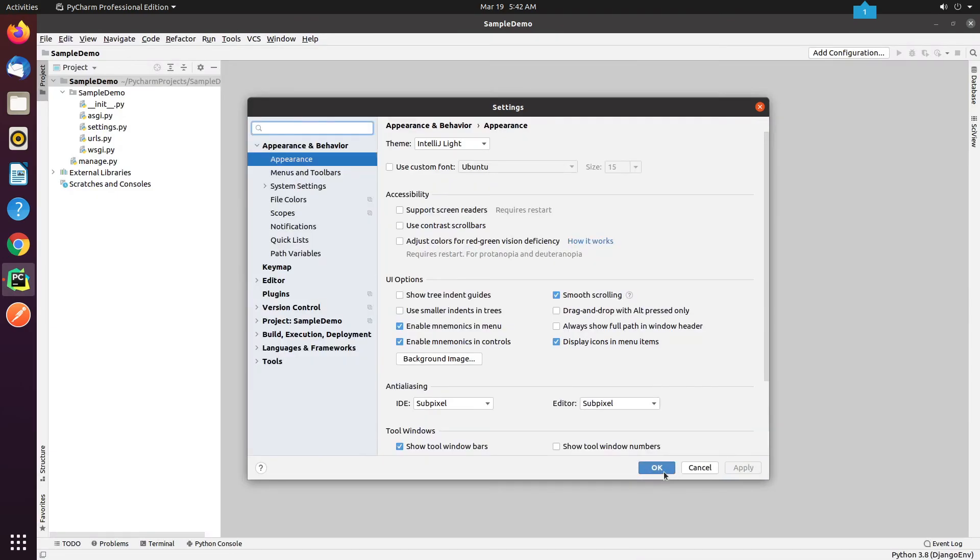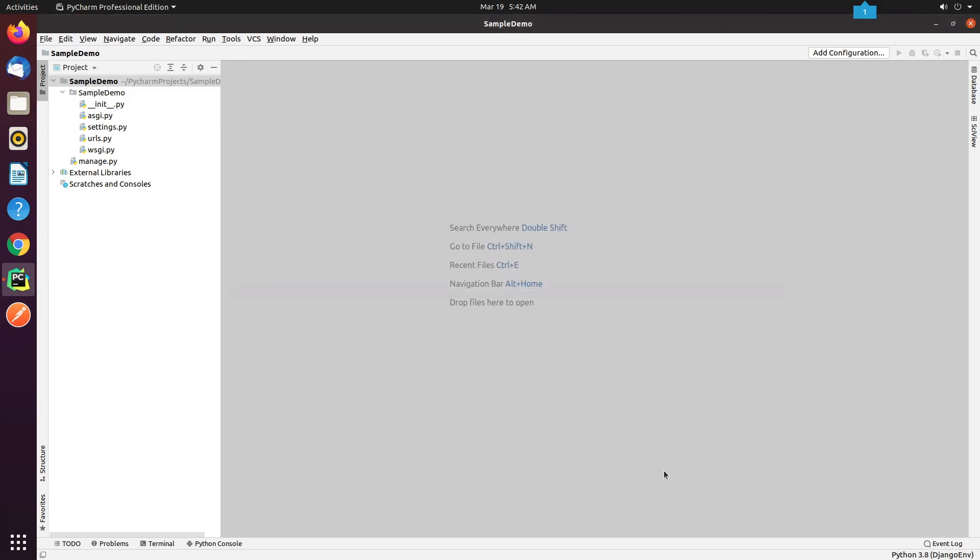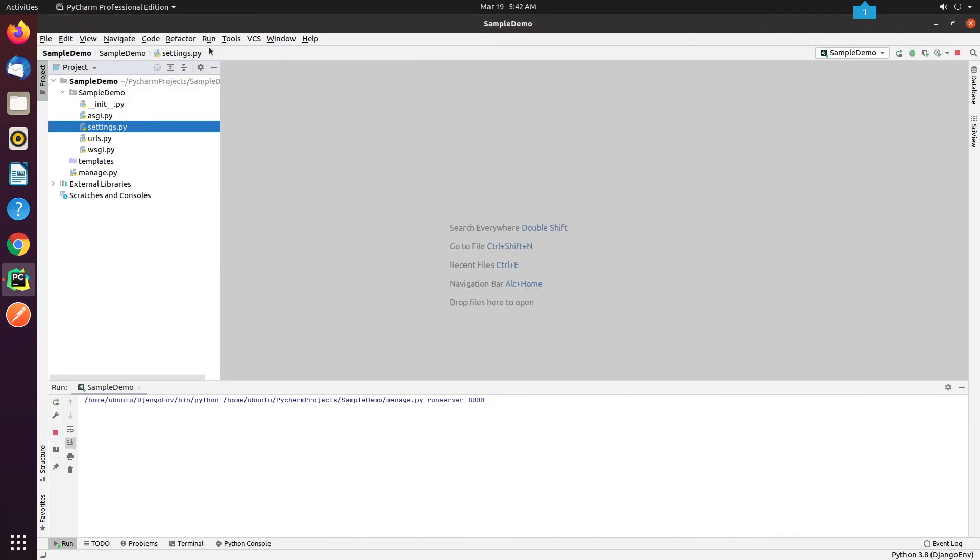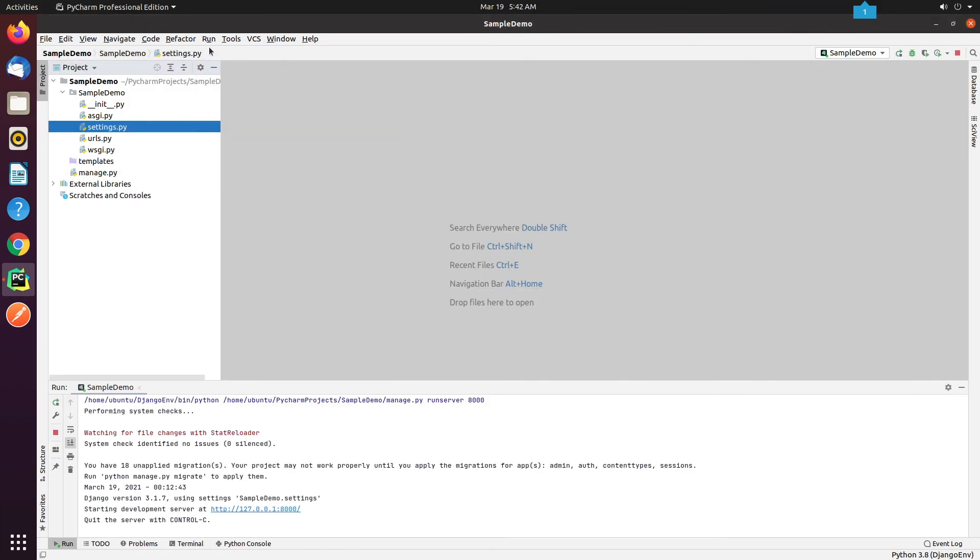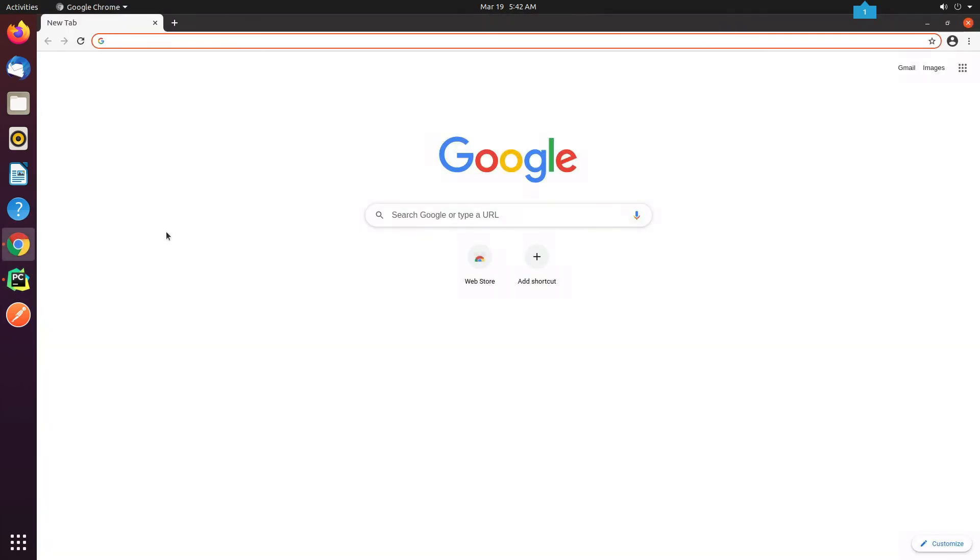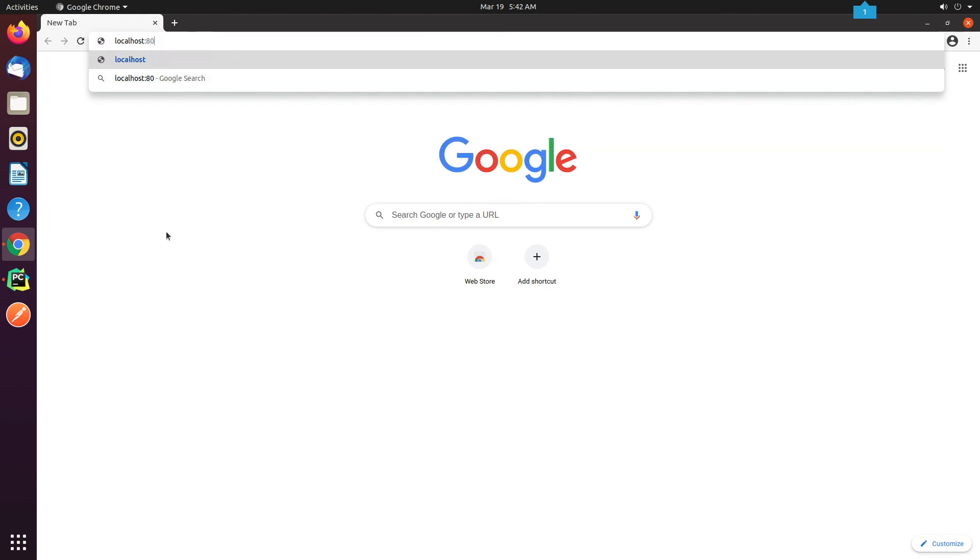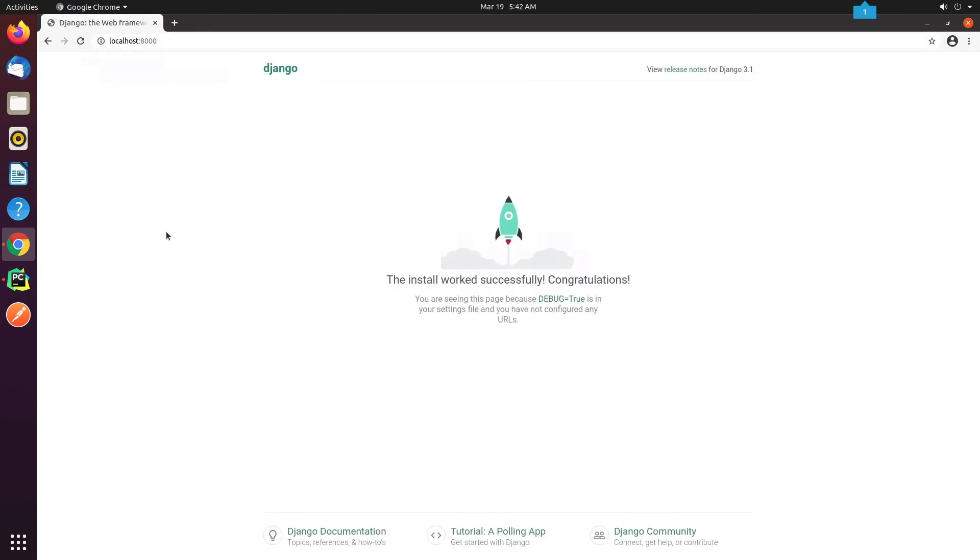We're now ready to start our development server. I click on Run, and then Run SampleDemo. Let me open Google Chrome and confirm if the request is coming or not. Great, the application is working fine.